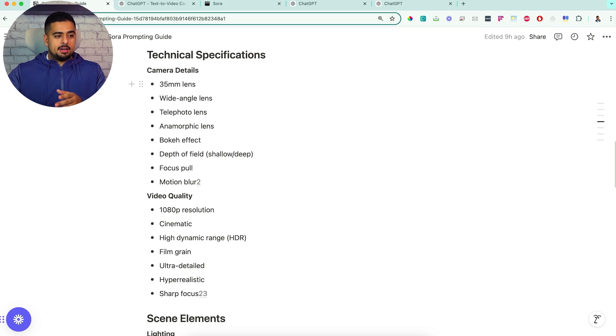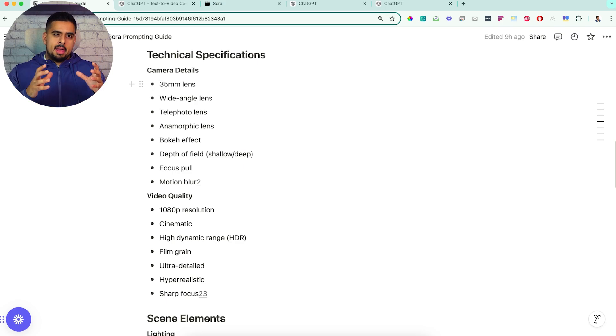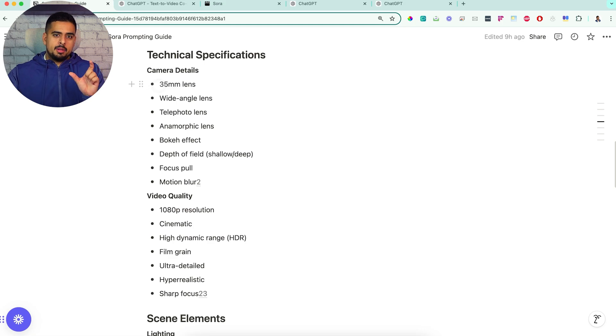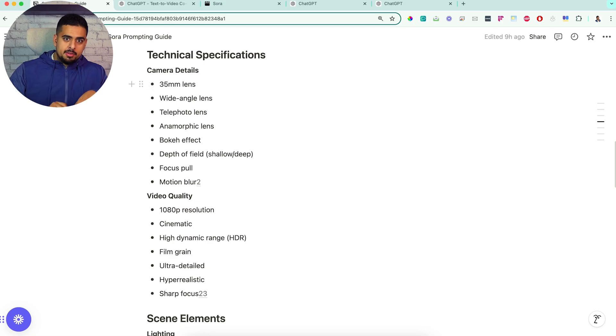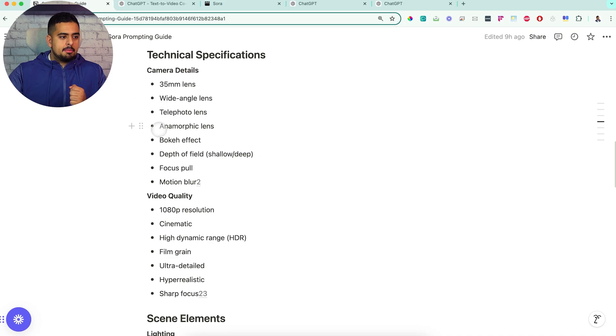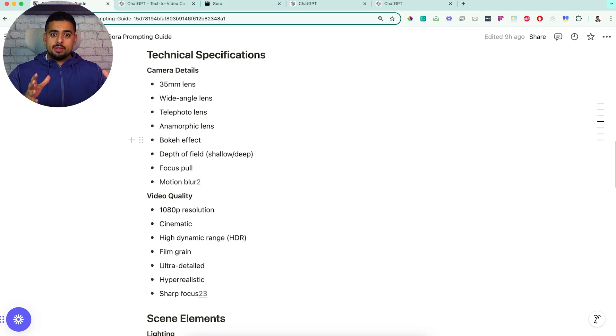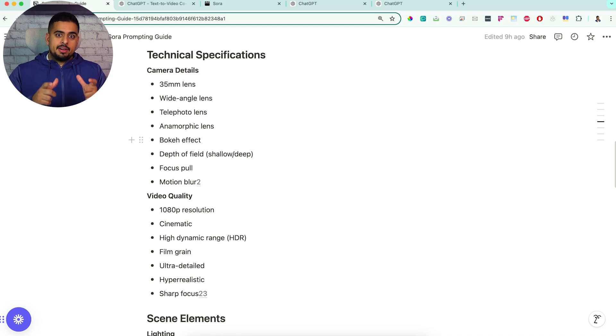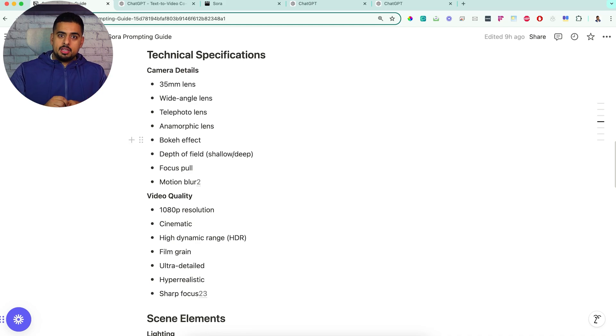And then technical specifications, these are actually super impactful, especially if it's more cinematic or you're going for a commercial you're putting together. Saying something like a 35 millimeter lens - the very camera I'm filming this with is a 35 millimeter lens. Wide-angle, anamorphic, bokeh effect - I had to Google that and see what that looks like. All of these are very different and will give you very different end results just by including them in the underlying prompt.